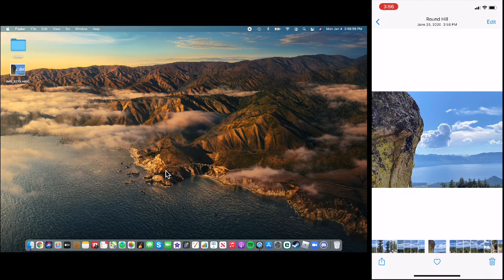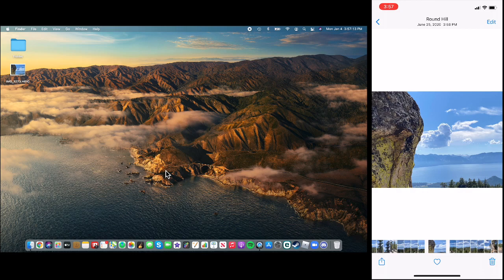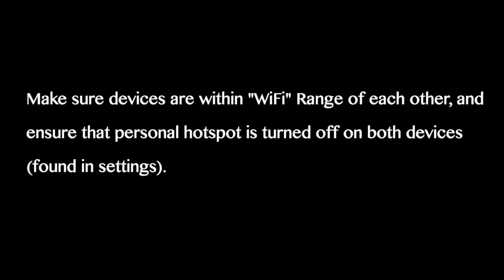That should be it. If airdrop still isn't working, after you check that Wi-Fi is on, Bluetooth is on, and the receiving person has their airdrop on, either contacts only or everyone, depending what you need, then you must be in Wi-Fi range of each other. You cannot be too far. And make sure Personal Hotspot is turned off on both devices.